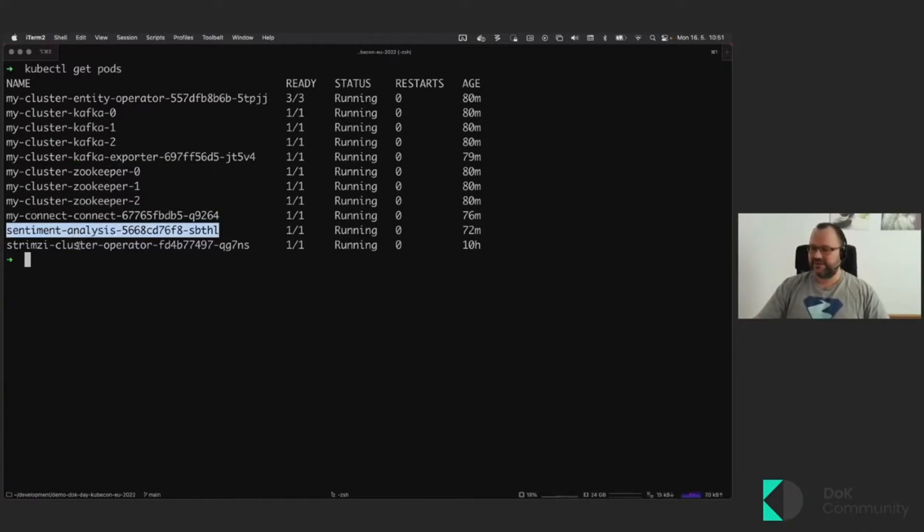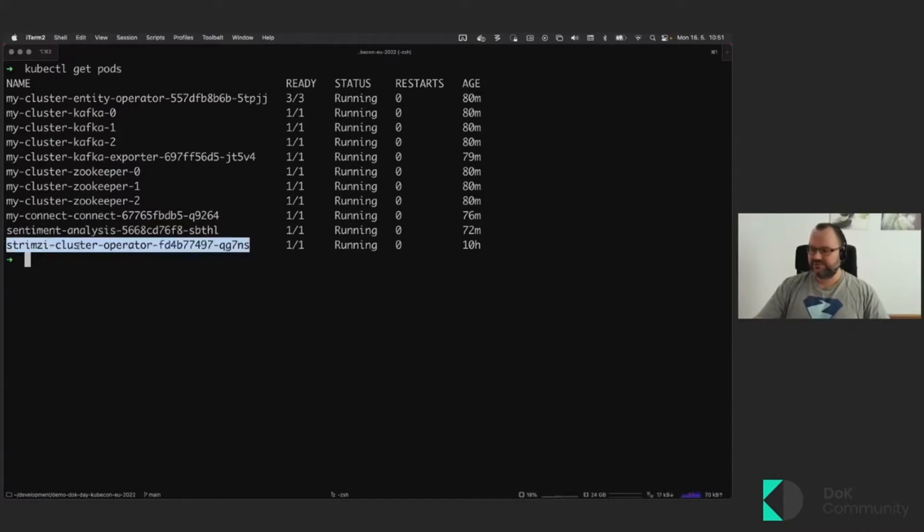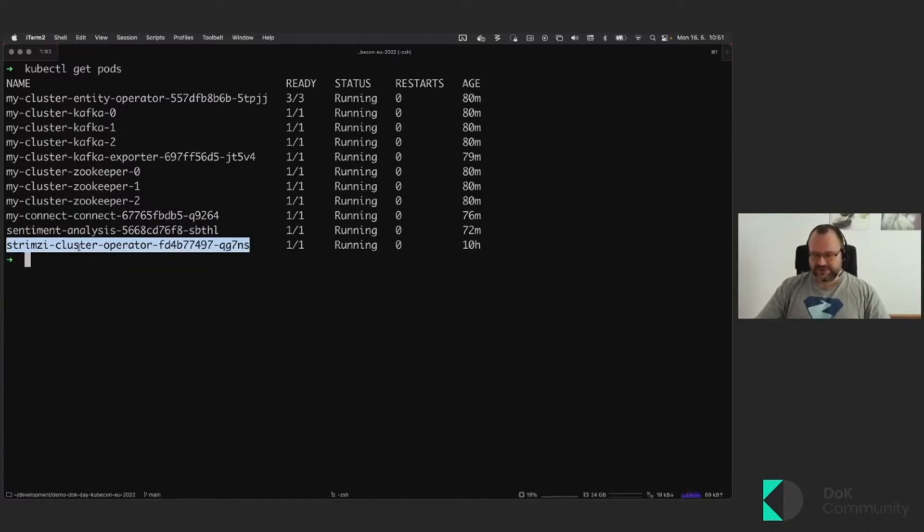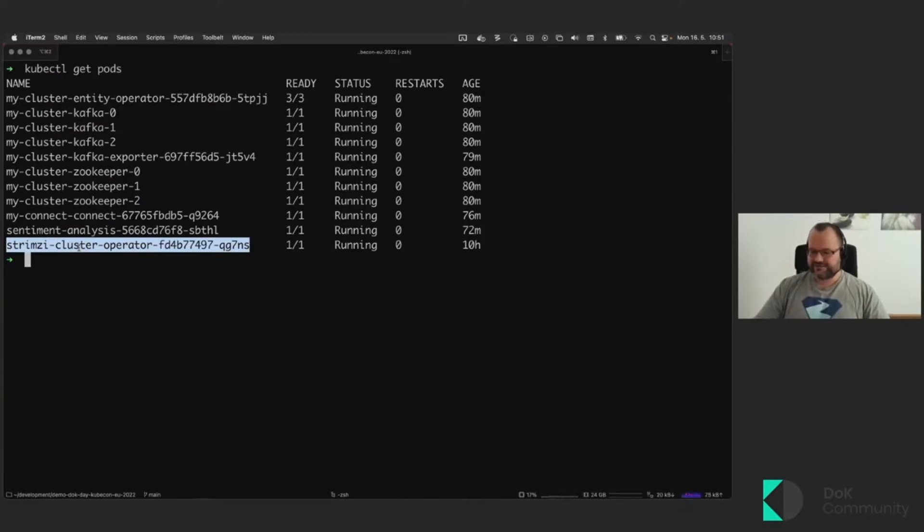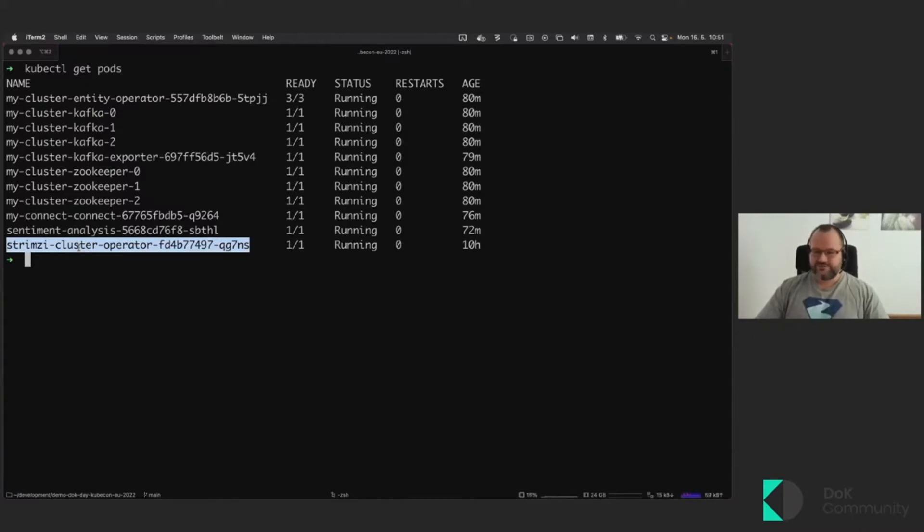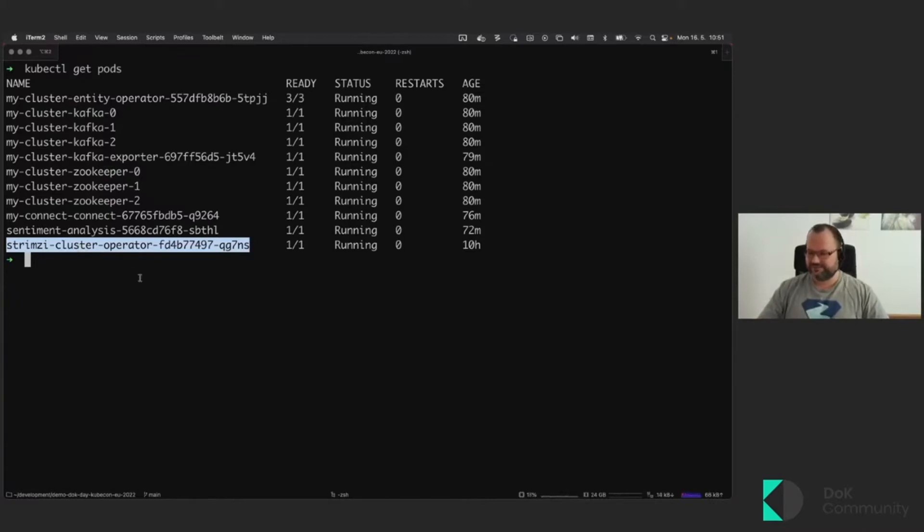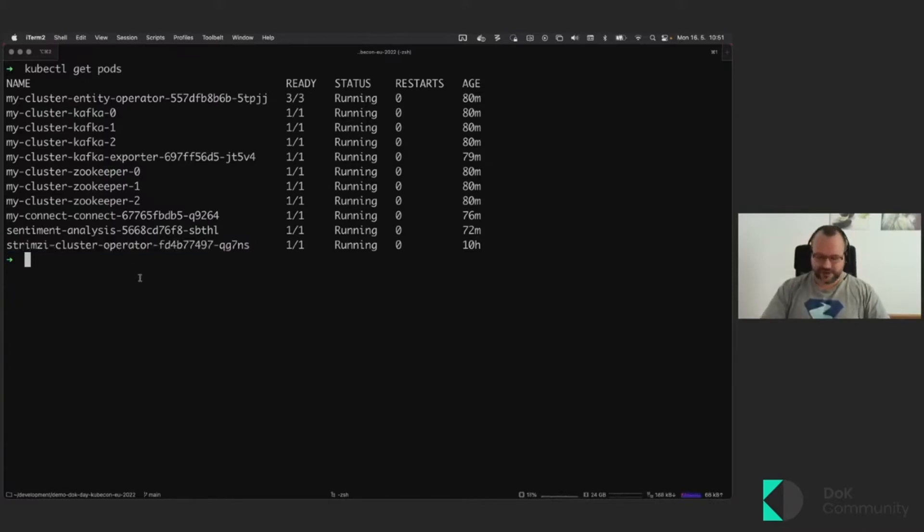And the important part here is the Strimzi operator, which if you follow how the operators are working and the operator patterns, then that's what's really running and managing all of these components. And to plug into the previous talk, you can, of course, install it using the OLM and the operator hub.io as well.